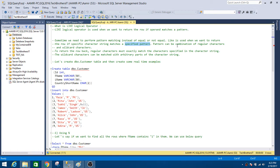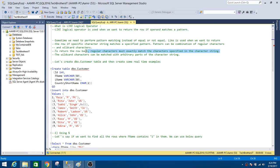A pattern can be a combination of regular characters and wildcard characters. To return the row, regular characters must exactly match the characters specified in the character string, while wildcard characters can be matched with arbitrary parts of the character string.